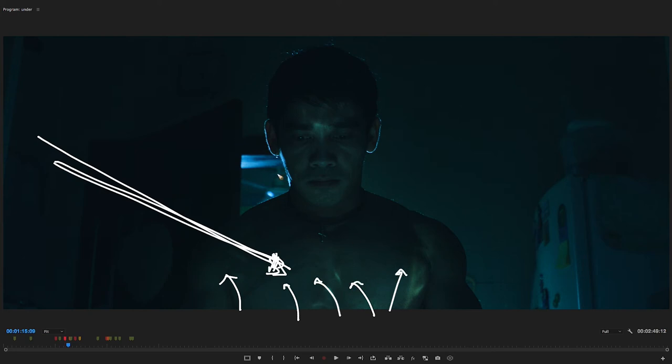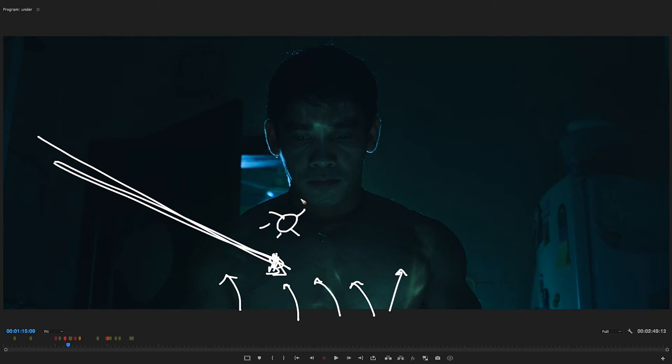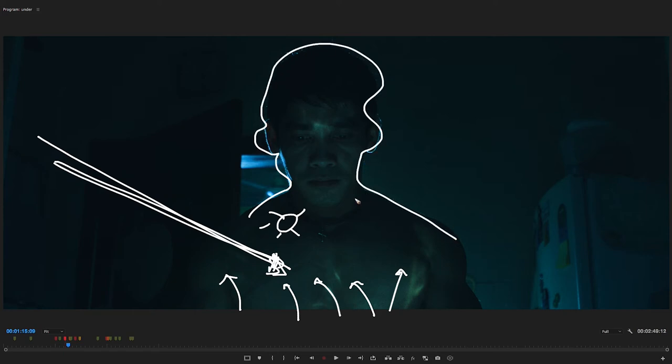And in this shot actually we moved the HMI behind him. Same setting, no modifiers, no nothing, just straightly pointed at him to give him again that edge light or rim light, whatever you want to call it.